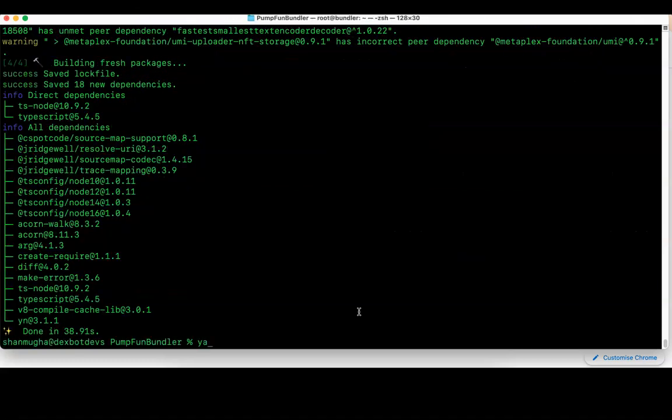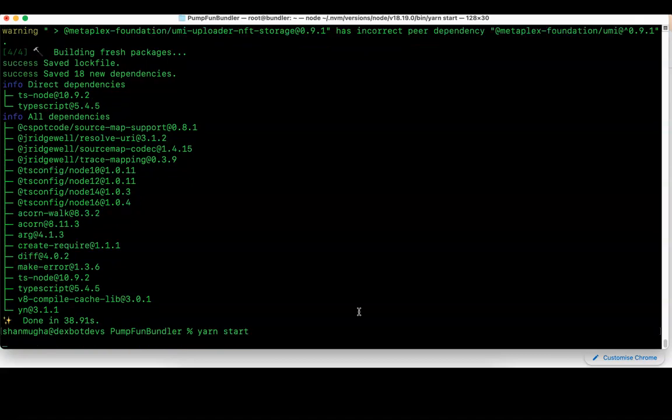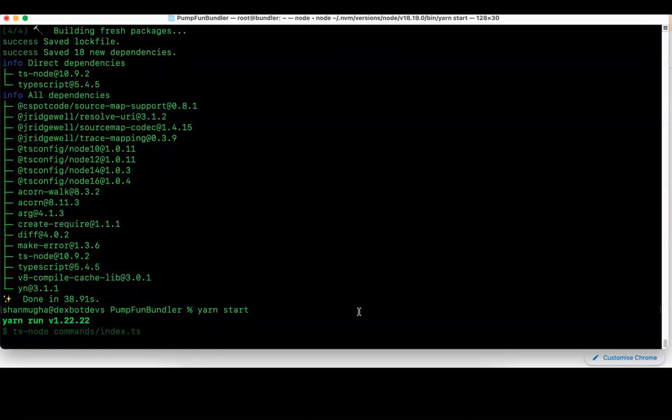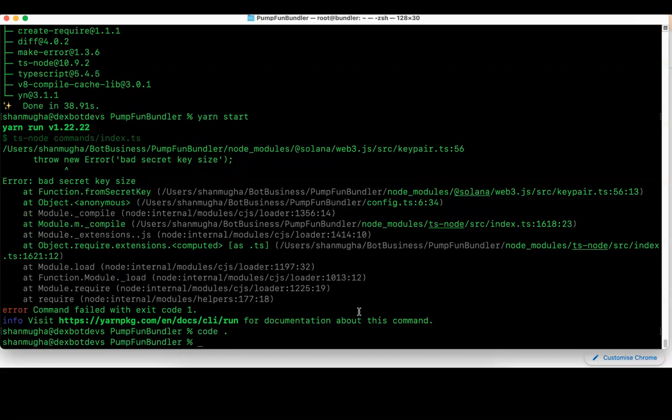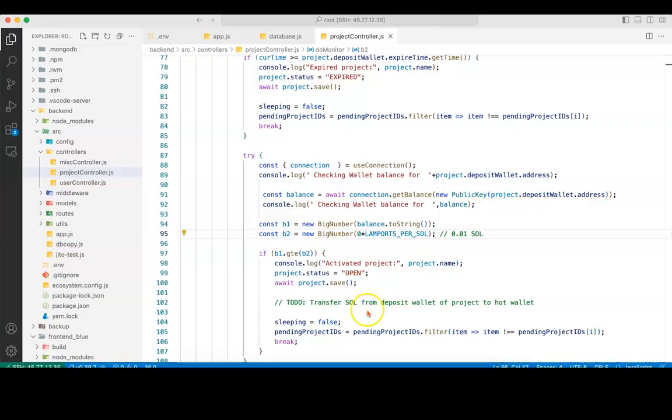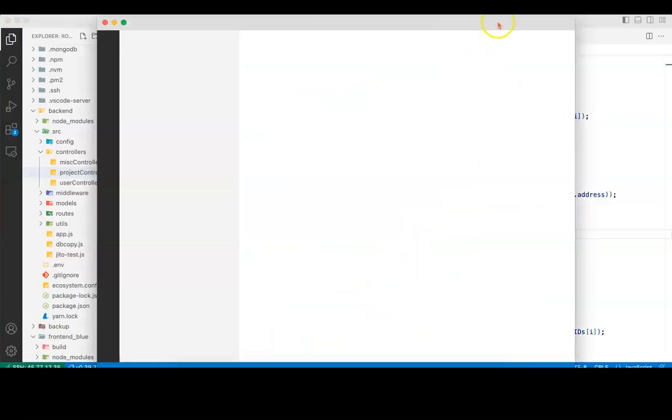Once it's done, run yarn start. When you run yarn start, it will give you bad secret key size. This is because you have not set the private keys. I'm just making sure to show the errors ahead of time so when you face this error, you know what you're missing. I will say code space dot, which will open my Visual Studio Code.